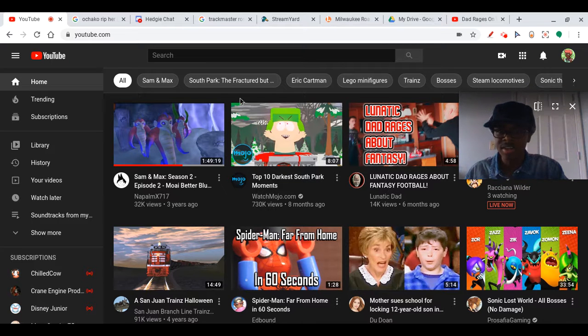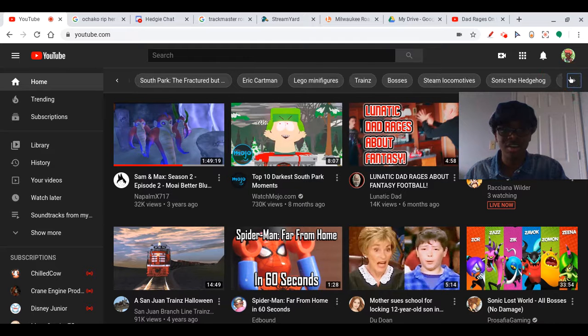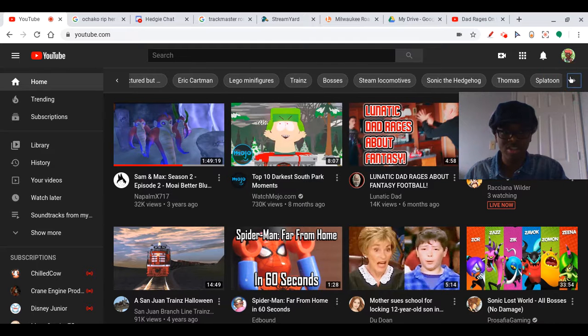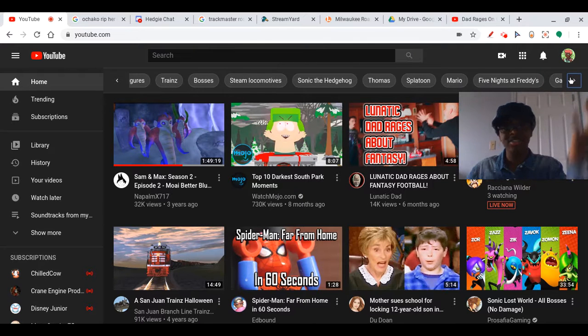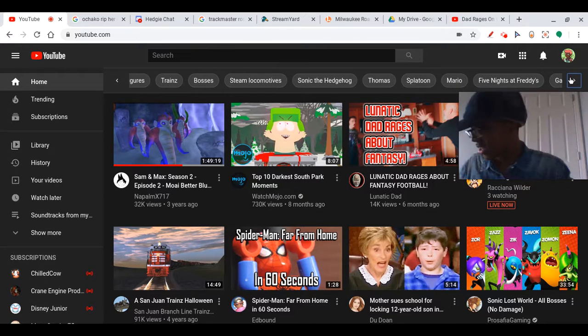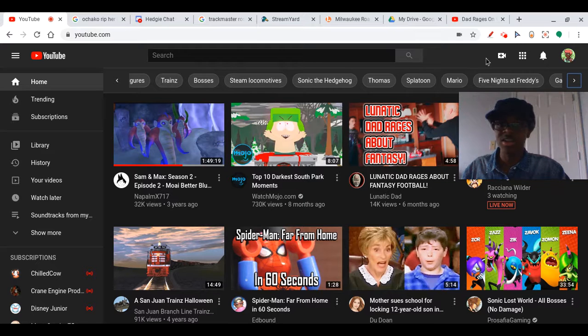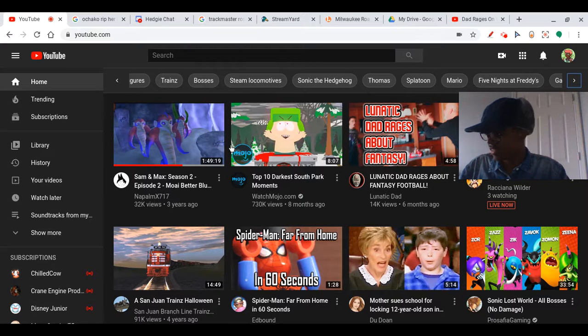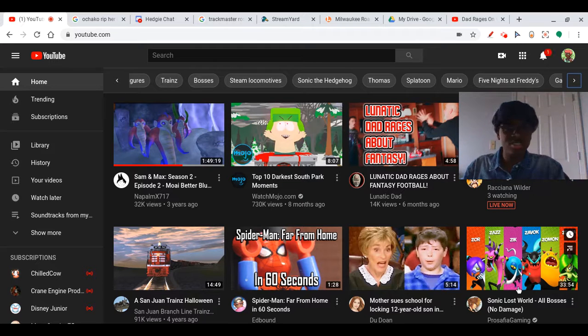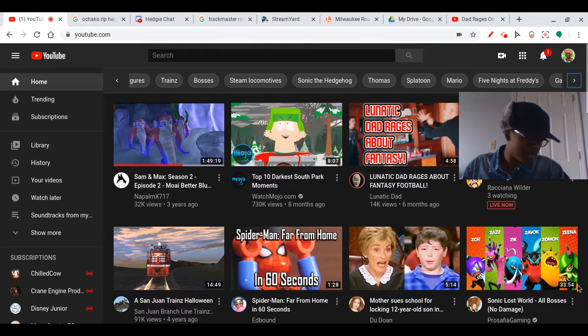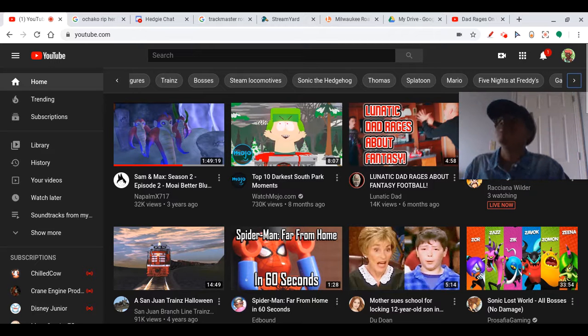Hmm, this is new. I've never seen this before. Oh, it's talking about the stuff I have been watching, like the topics and stuff like that. Okay I get it. It's trying to show stuff I've been watching.